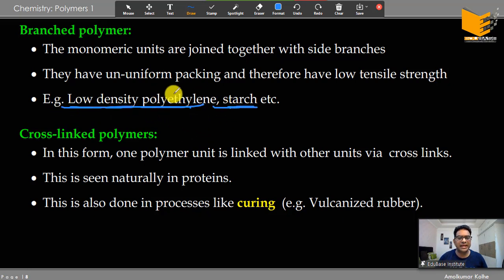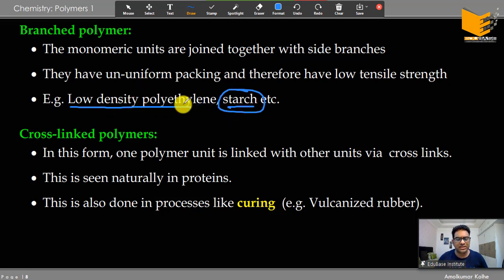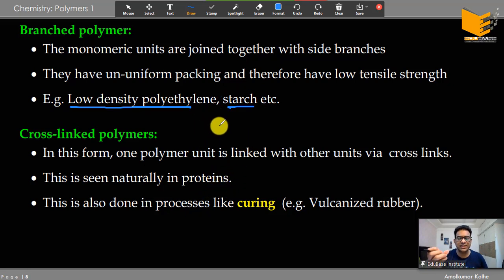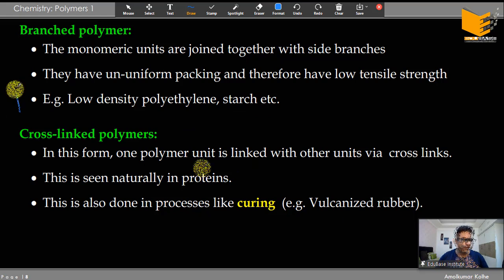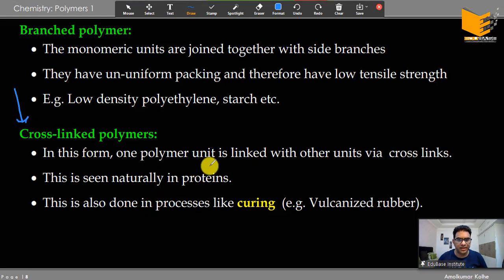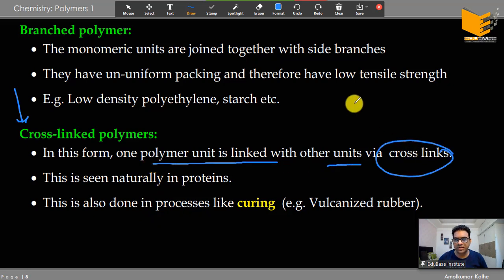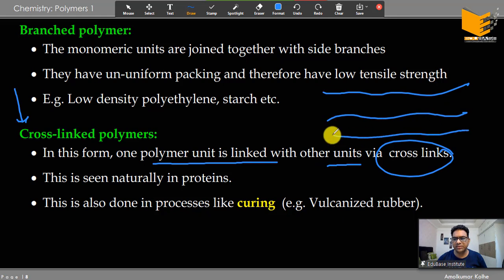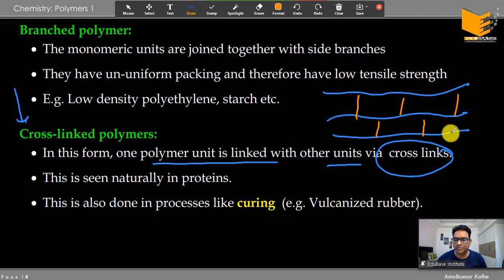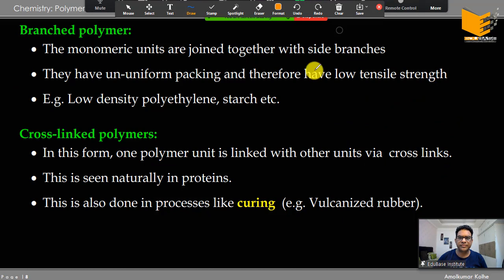Because of branching, these polymers are generally soft. The next structural type is the crosslinked polymer. In this, one polymer unit is linked with another via crosslinks — these are not branches; they are crosslinks between chains. This naturally occurs in proteins through sulfide bridges formed by the amino acid cysteine.